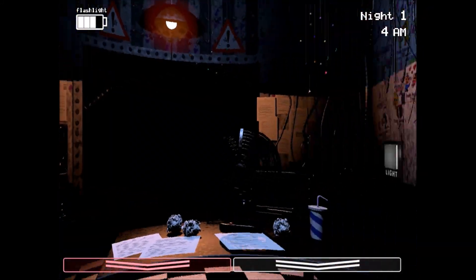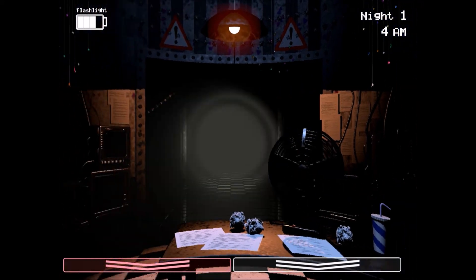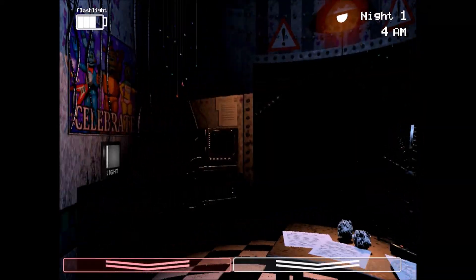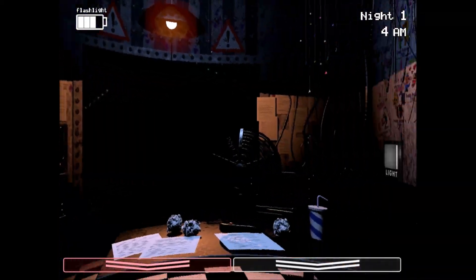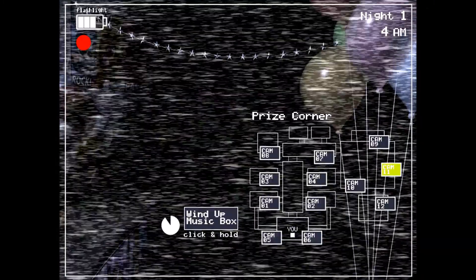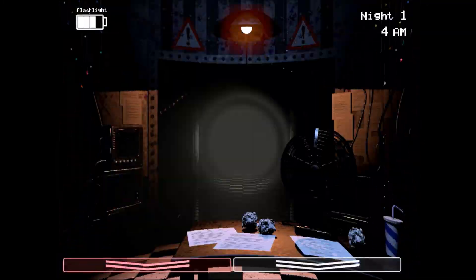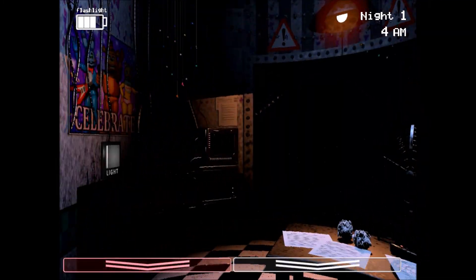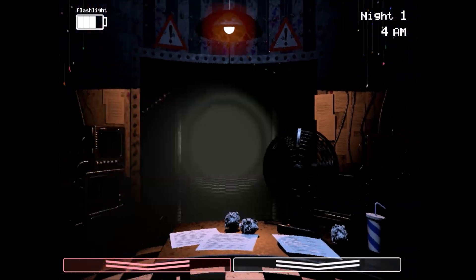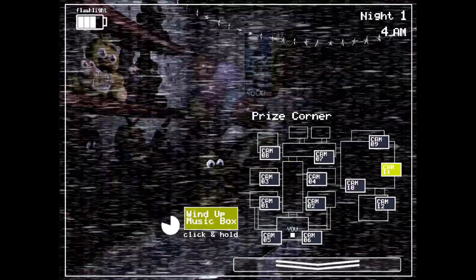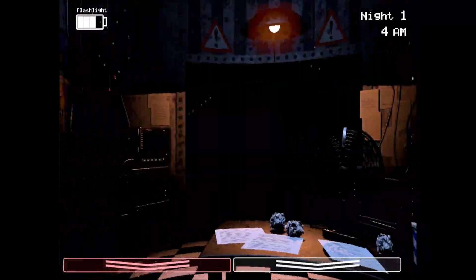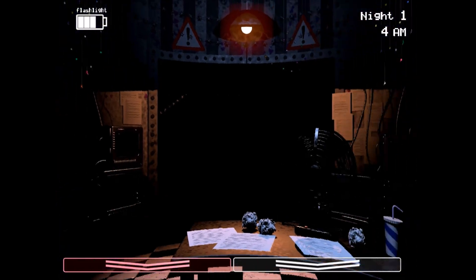It's almost 5 a.m. It's almost 6 a.m. Come on. Only Bonnie has left, I think. Hello? Hello? That scares me.